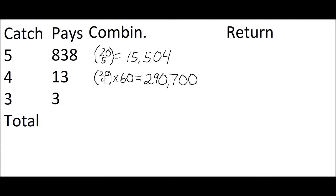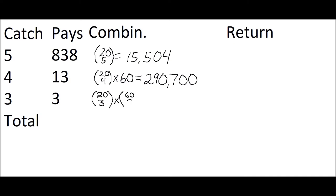The lowest win is to get 3 correct out of the 5. So the number of combinations of the ways the player can pick 3 out of the 20 winning numbers is 20 choose 3 times the number of ways the player can pick 2 out of the 60 losing numbers. That equals 2,017,800.